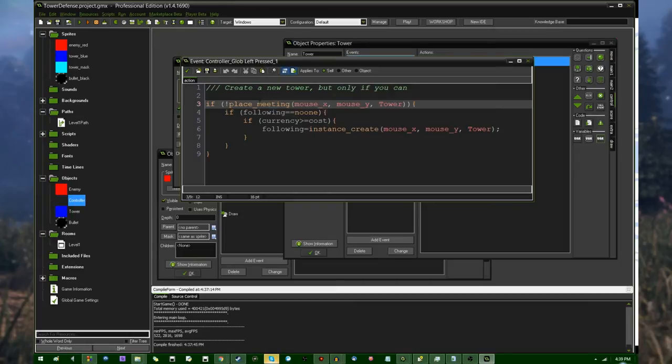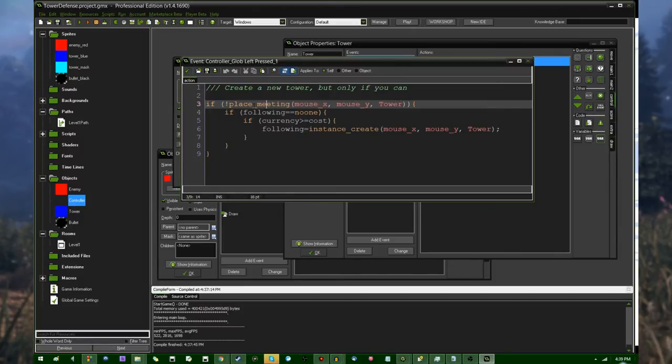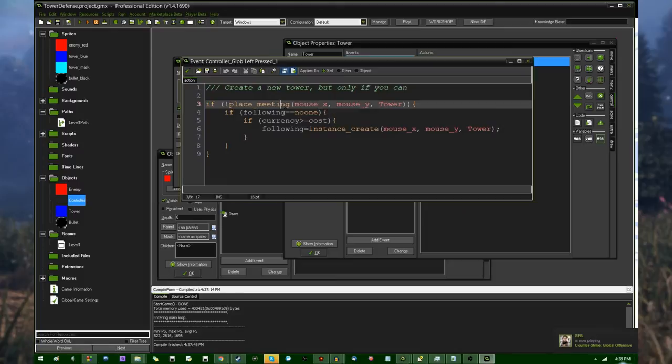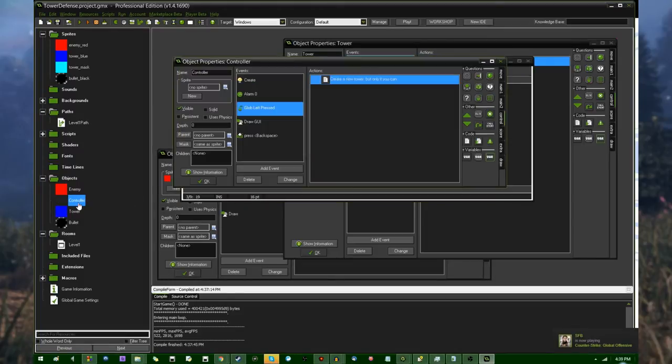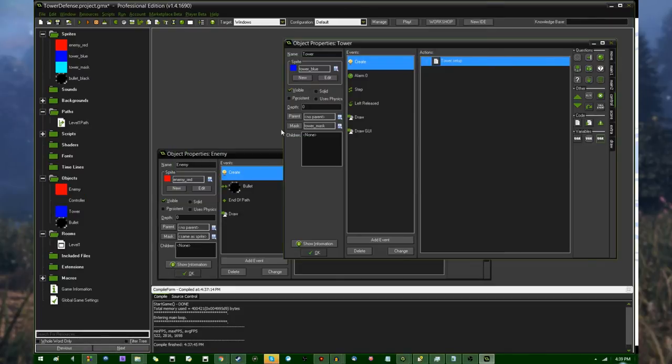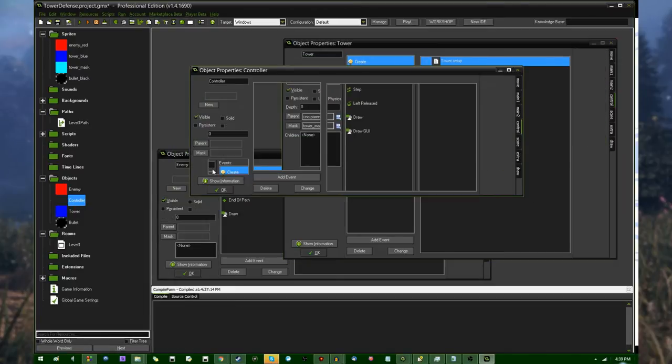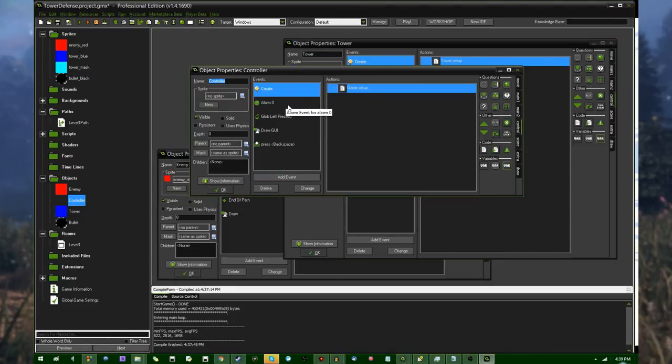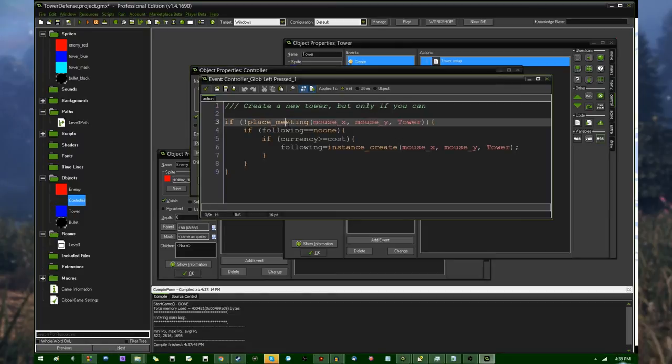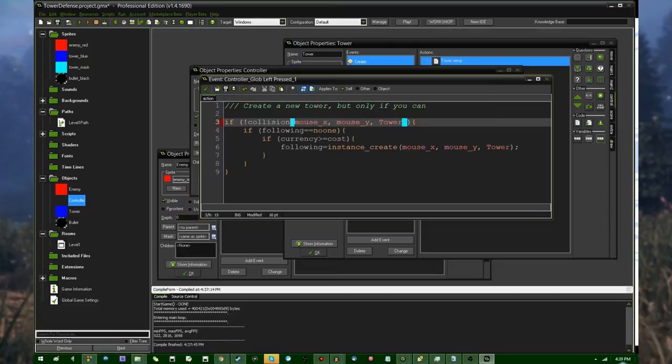Does the place meeting function not do what I think it's doing? Let me go and do my homework on this real quickly. All right, so for the place meeting function to work properly, both instances, both instance that's calling it and the instance that's being checked need to have a collision mask. So this would be good for like checking a tower against a tower, but not the controller against a tower because the controller does not have any sort of collision information because that wouldn't make much sense.